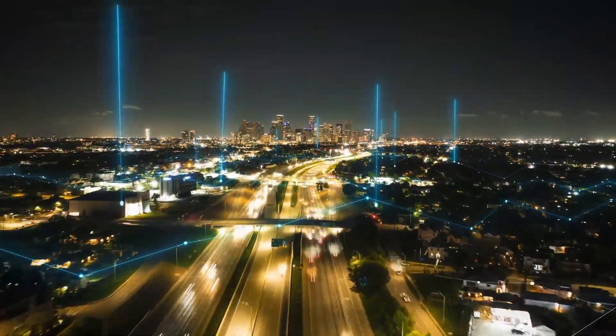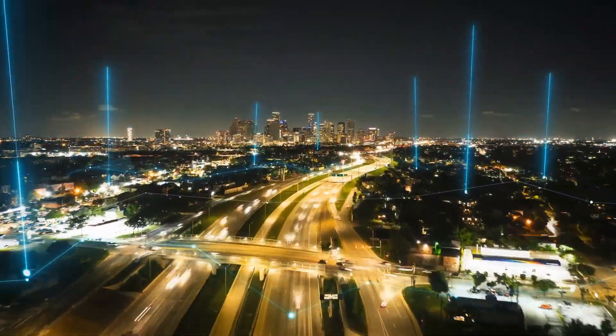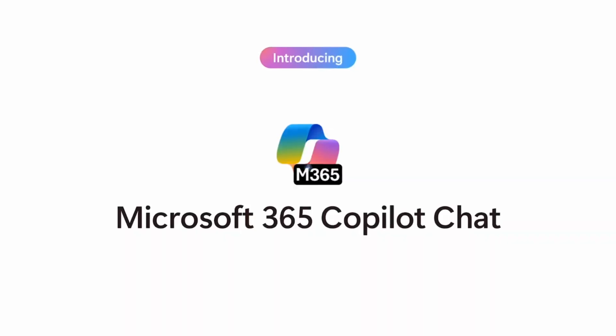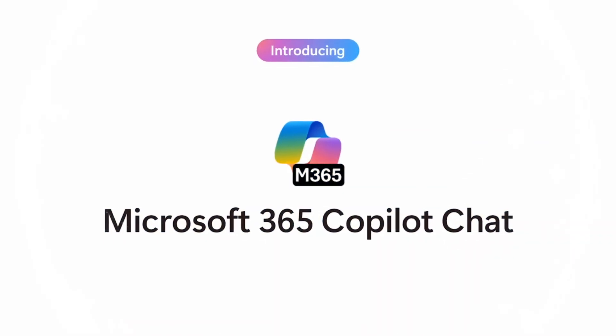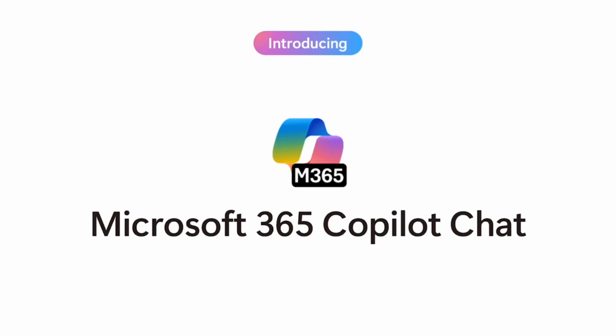In today's fast-paced market, staying ahead means working smarter, not harder. That's exactly what Copilot Chat, your AI assistant, is here to help you do.